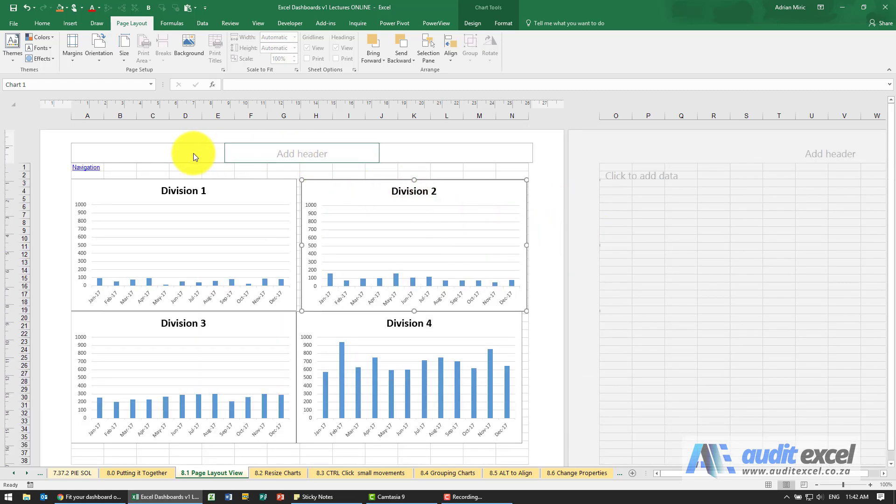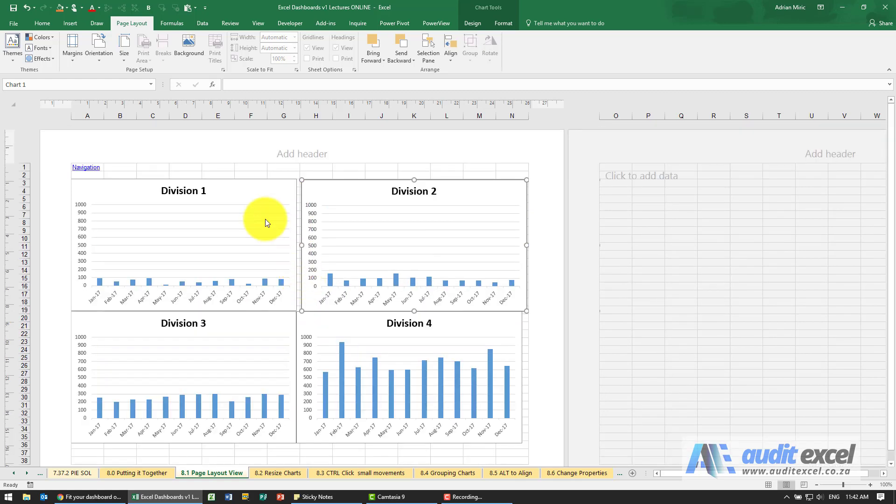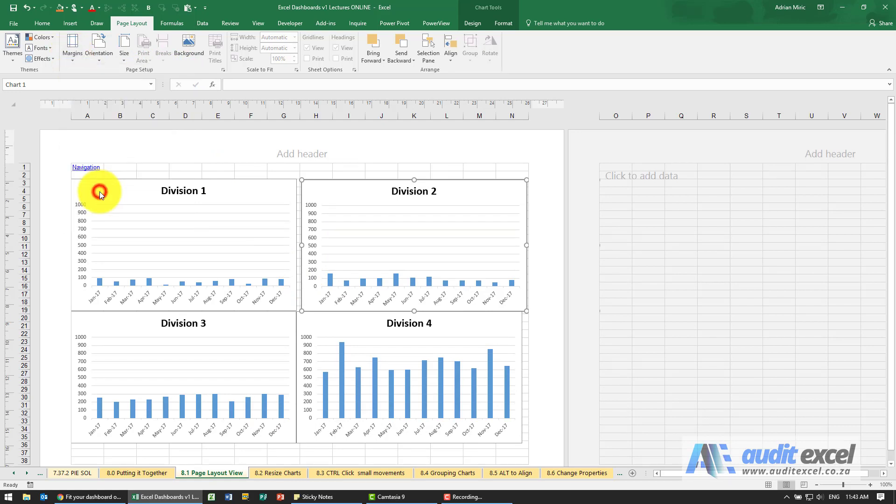You can directly add your headers, your footers. You can go to Page Setup and for example change the margins, so maybe I want very narrow margins and this will make sure that your margins are just a little bit narrower.